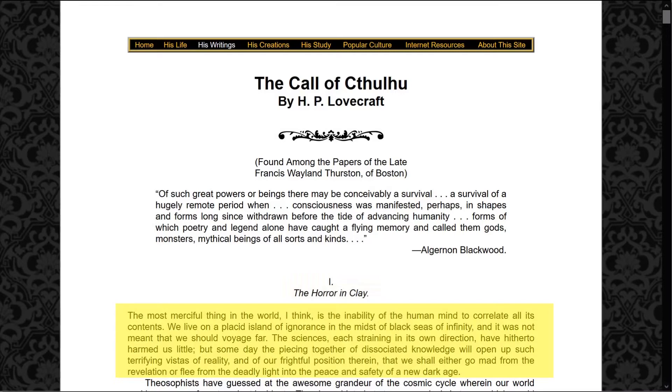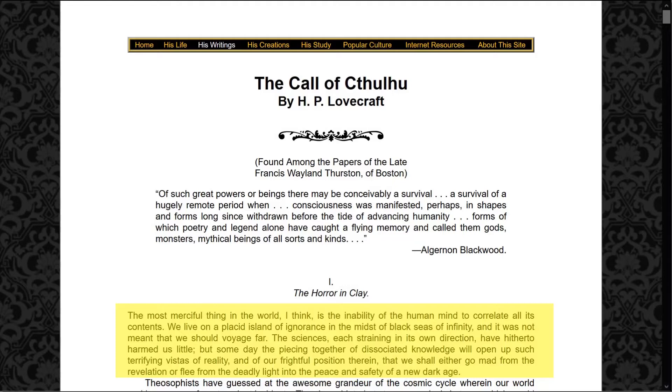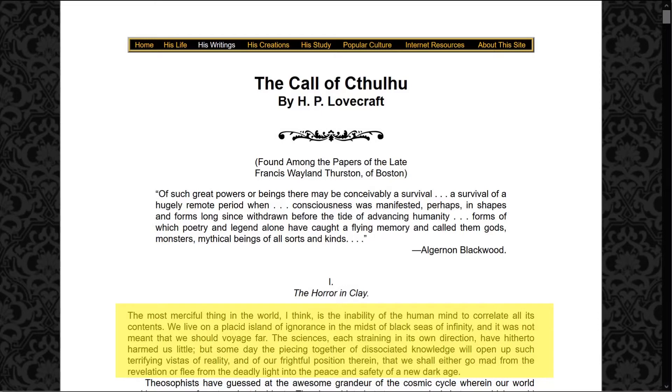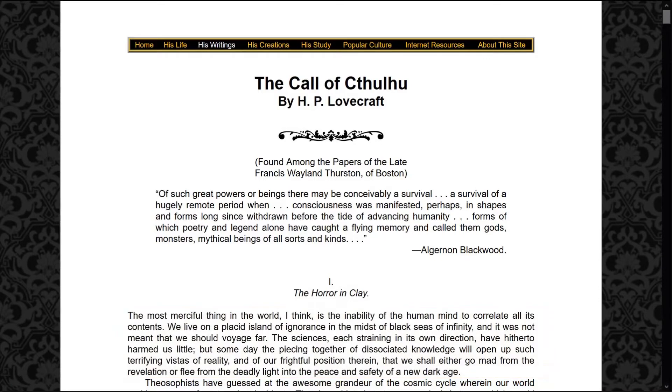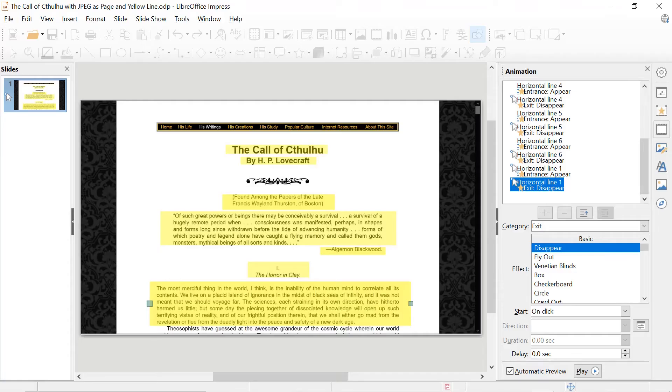There we go. The most merciful thing in the world, I think, is the inability of the human mind to correlate all its contents. We live on a placid island of ignorance in the midst of black seas of infinity, and it was not meant that we should voyage far. The sciences, each straining in its own direction, have hitherto harmed us little. But someday the piecing together of dissociated knowledge will open up such terrifying vistas of reality, and of our frightful position therein, that we shall either go mad from the revelation or flee from the deadly light into the peace and safety of a new dark age. And that's fairly typical Lovecraft language.